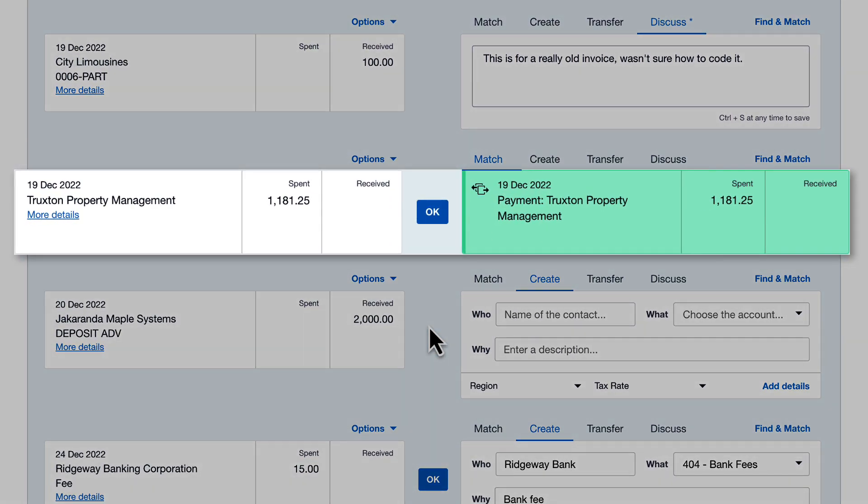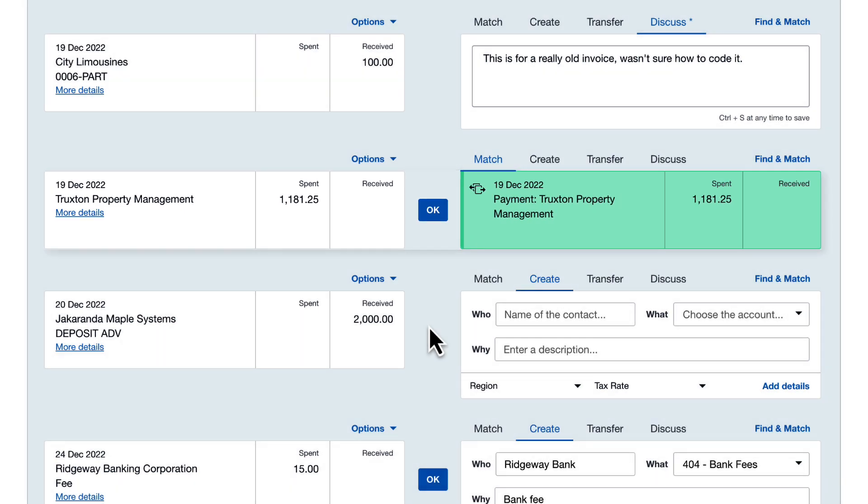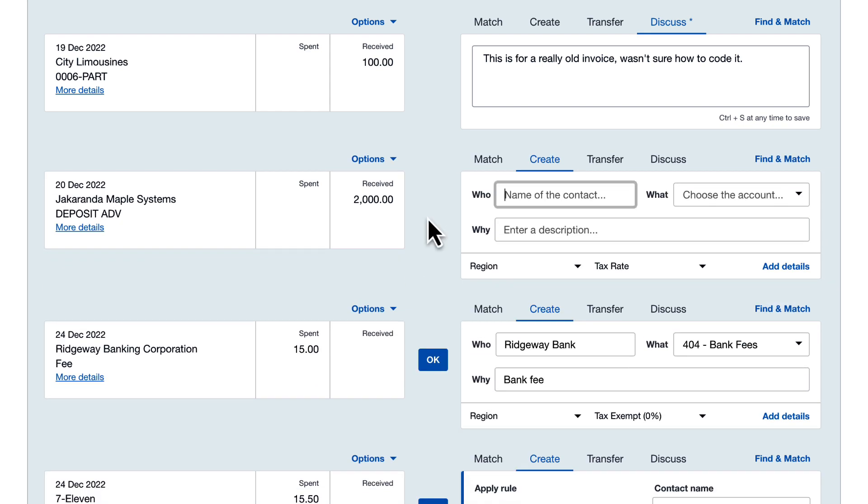Here's another suggested match. But this time Xero's matched a bank statement line on the left with a payment transaction on the right. So perhaps you recorded a bill, then made a bank transfer or sent a cheque and marked the bill as paid. The payment now shows up on the bank statement, so you can click OK to reconcile it to the payment transaction in Xero.